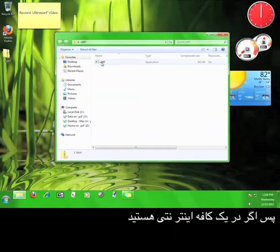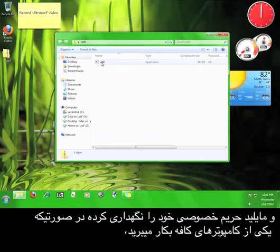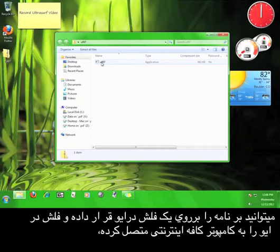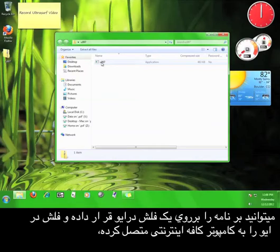So if you are out at an internet cafe and you want to maintain your privacy while using a computer there, you can put the program on a flash disk, plug it into the internet cafe computer, and open up the program to access the internet.